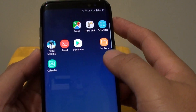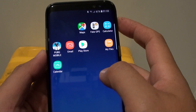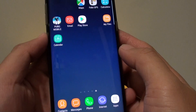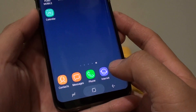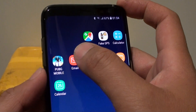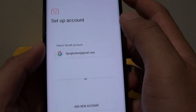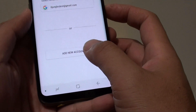How to add an Outlook email account on your Samsung Galaxy S8. First, go back to your home screen by tapping on the home key and launch the email app. From here, tap on add new account.